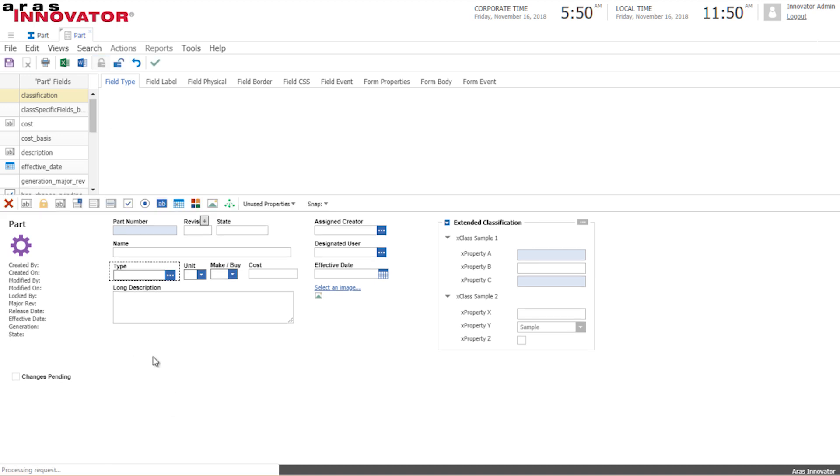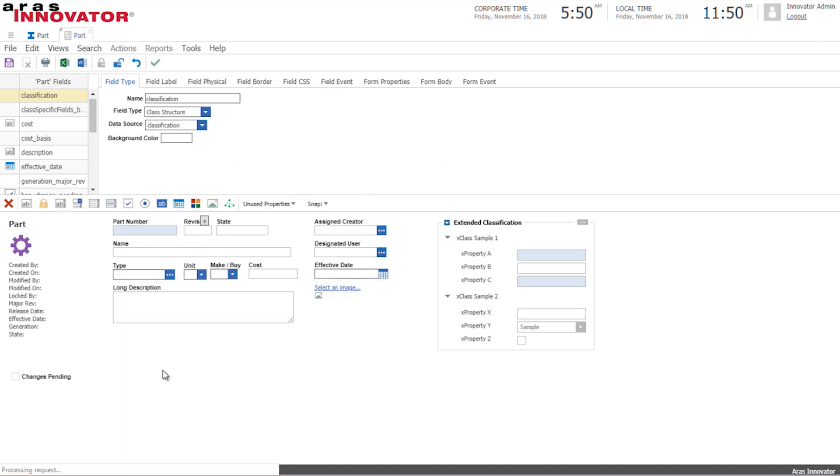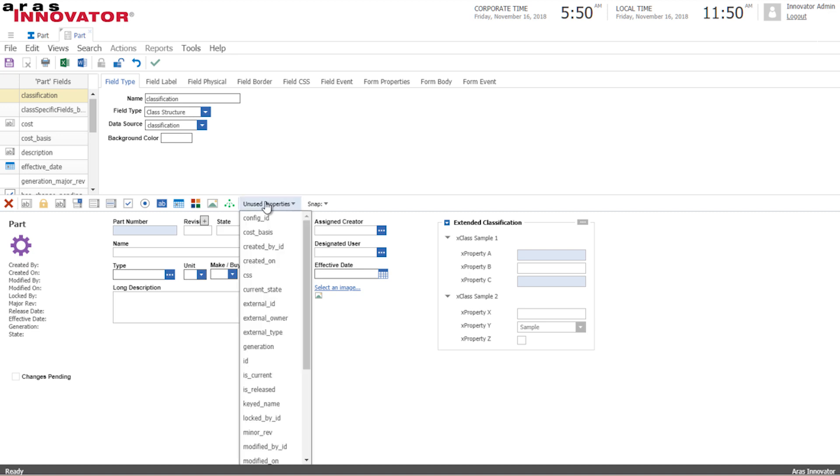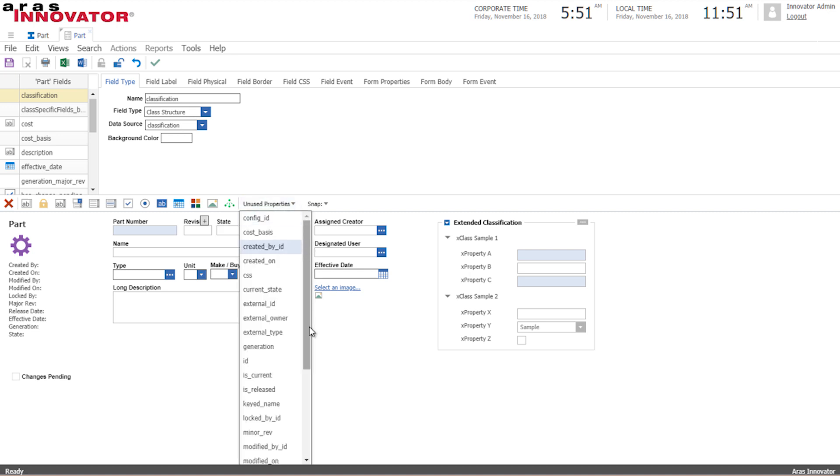At the moment of course the new properties that we've just made are not displayed but they are in the unused properties drop down. So what we'll do is we'll find them down here.